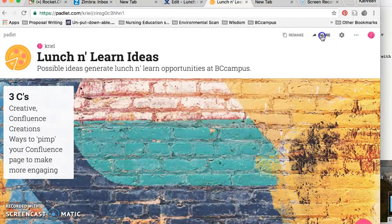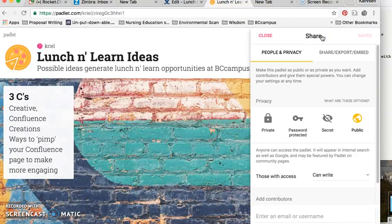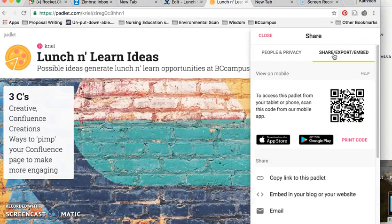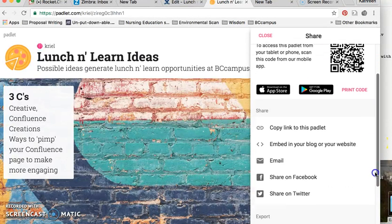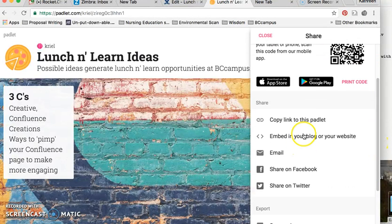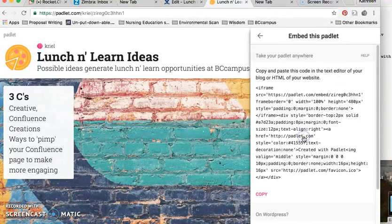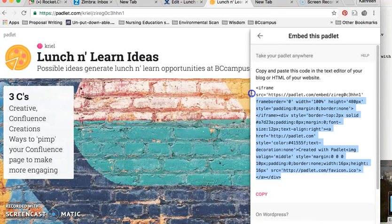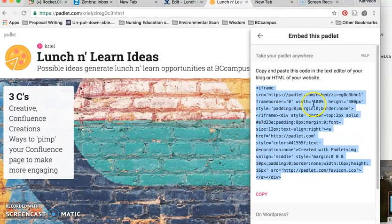You just click on this word, Share, over in the top right-hand corner, and then you go over to Share, Export, or Embed Options. You scroll down until you see something called Embed in Your Blog, and then what I did is I just copied this and pasted it onto a sticky.